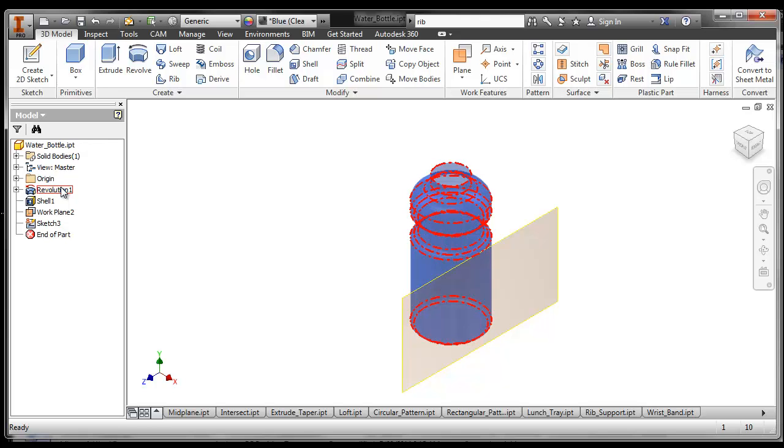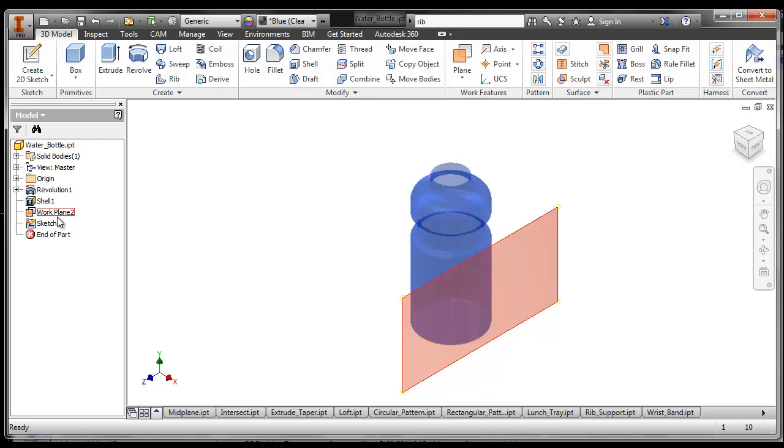You can revolve it. So you make the profile of the water bottle, you revolve it around the center, then you can shell it and put a work plane on the outside. Because what I'm going to show you now how to do is put a decal on the outside of your water bottle.